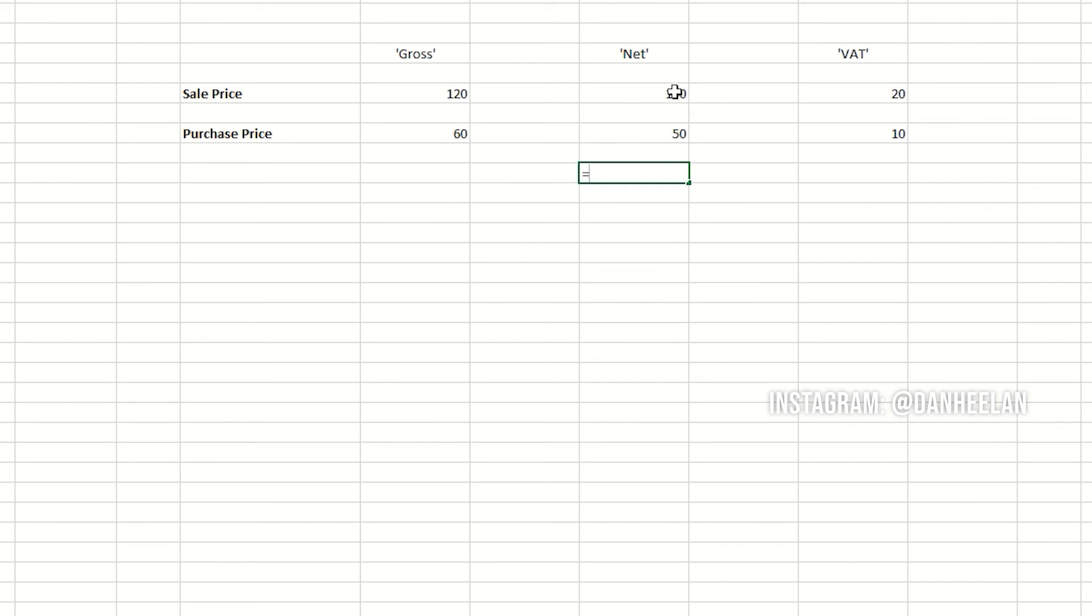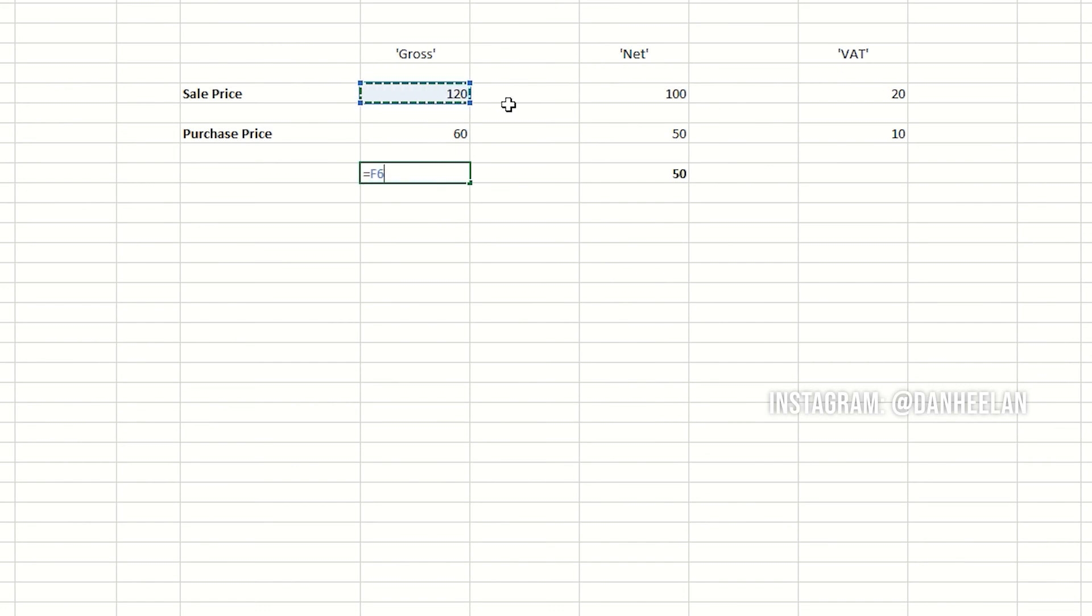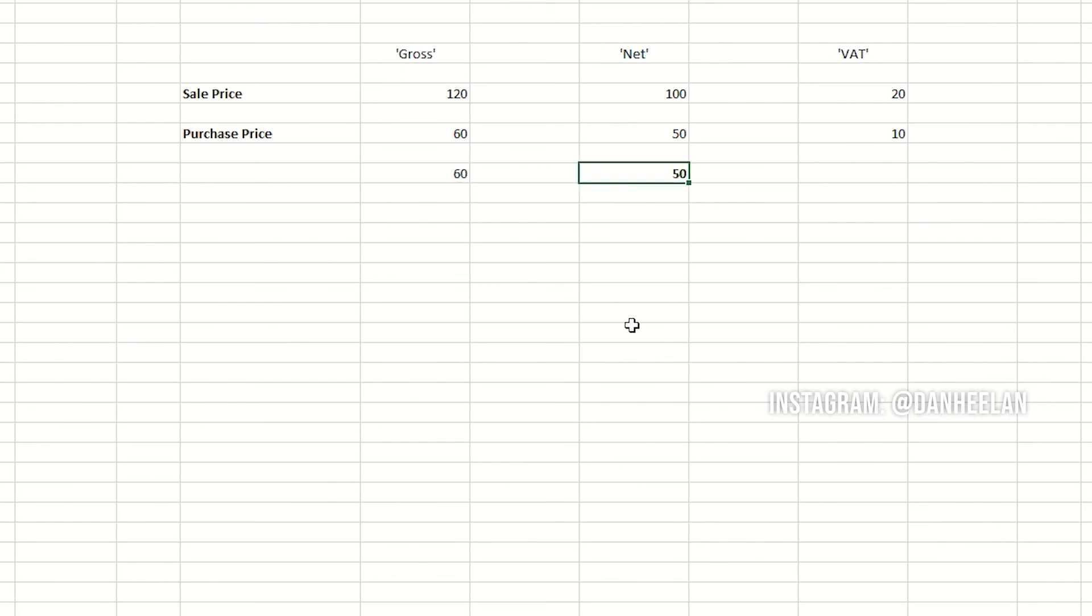So really in terms of profit, what you're actually doing is you're having 100 pounds and it's costing you 50 pounds. So you're making 50 pounds. Obviously in cash you're getting 120 pounds in and you're paying 60, so it looks like you've got 60 pounds of cash in your bank, but by the time you've handed over the revenue his money that's where you get back to 50 pounds.